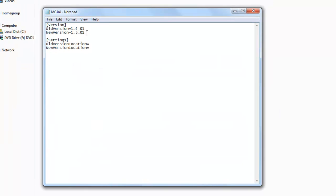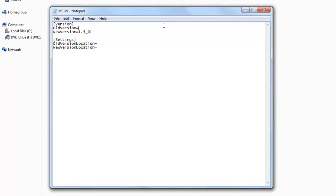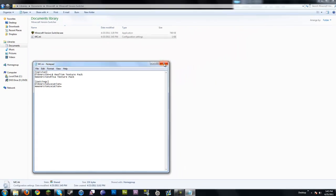If I open up the mc.ini file, you can open it in really any text viewer and notepad works fine. You can just type in whatever you want. If you want to type in some texture pack names, like I know there's LB Realism, which is what I use. I know Missa is another one that people use. You can go ahead and just type those in as the old version, the new version. I mainly created this for version switching, but I realized that there's a lot of different uses.